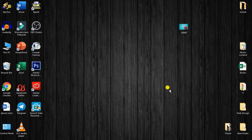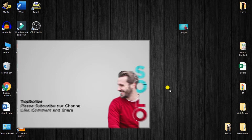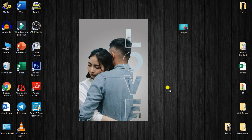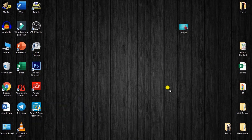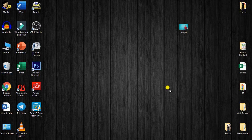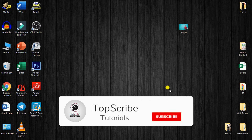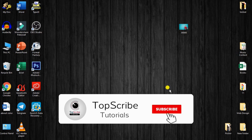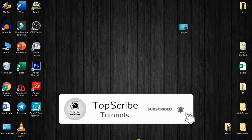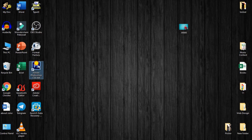Hi friends, I'm in the TopScribe video. Hello everyone, my name is TopScribe. I'm a fan of Photoshop and computer software. It's the YouTube channel of TopScribe. If you are interested in this video, subscribe to this channel and press the like button.